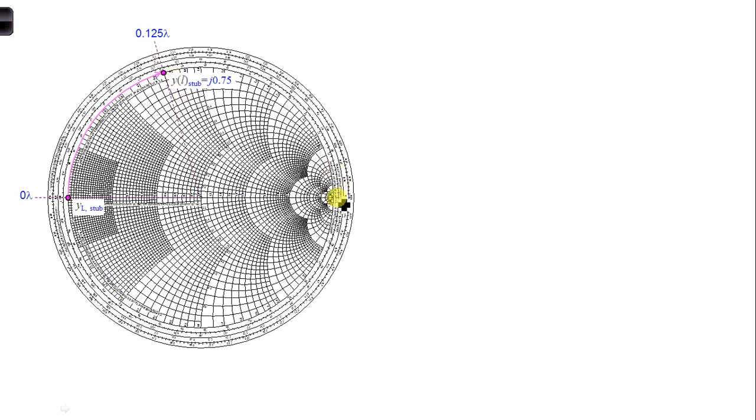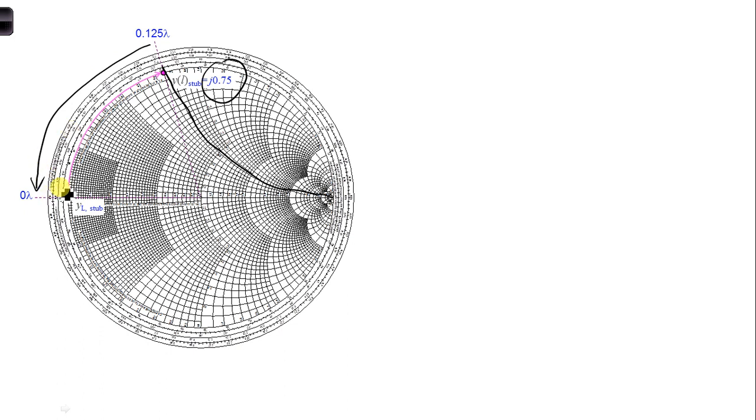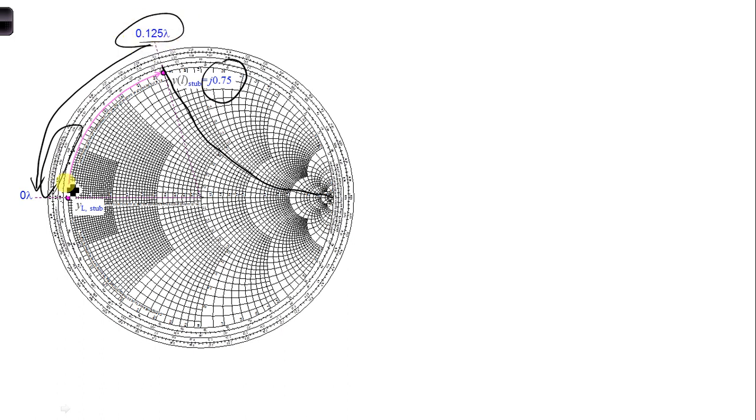So, that is shown here. At this location, we're going through the arc. That is j0.75 arc. And we can subtract these, start at 0 wavelengths towards the generator. And drawing a line from the center of the Smith chart towards the outside, we get 0.125. So, we get 0.125, our starting point is 0.